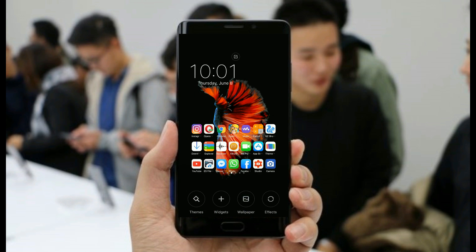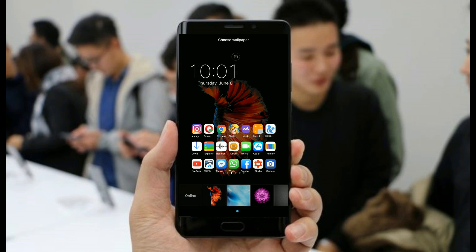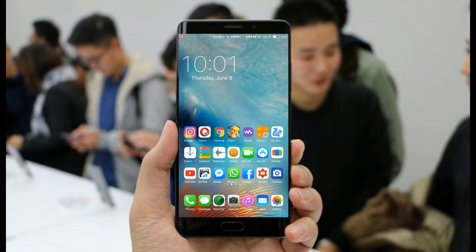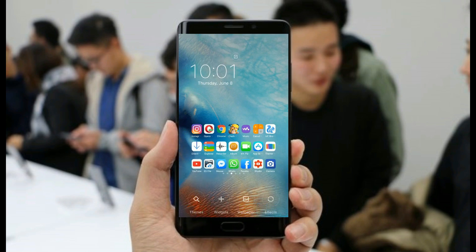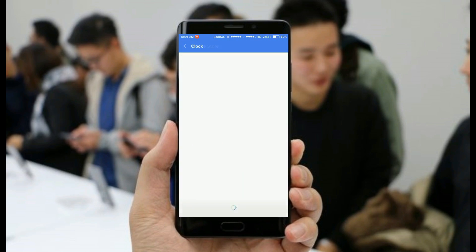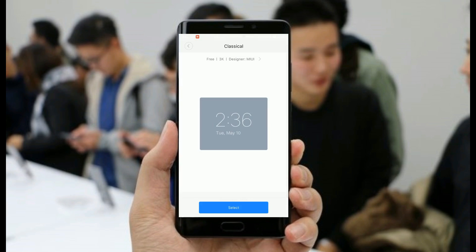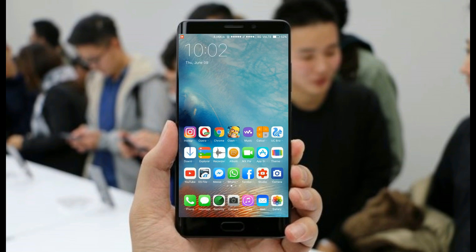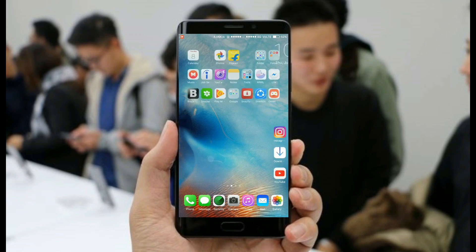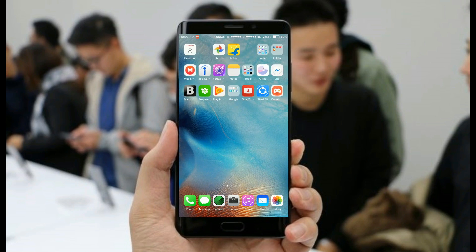After arranging all of the applications, change the wallpaper and change the clock as you require. For changing the clock, you have to pinch zoom in on the clock icon, and yes, you can change the clock from there.